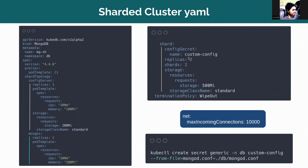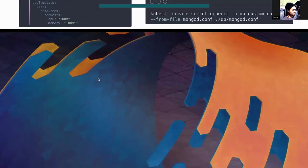And in this custom config configuration secret, we have set the max incoming connection to 10,000. So let's create the secret first and then create the sharded MongoDB cluster.